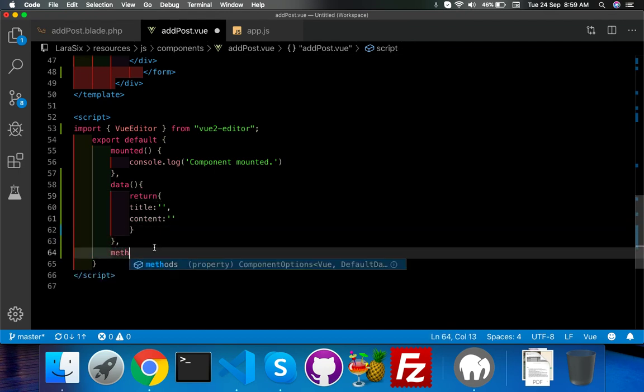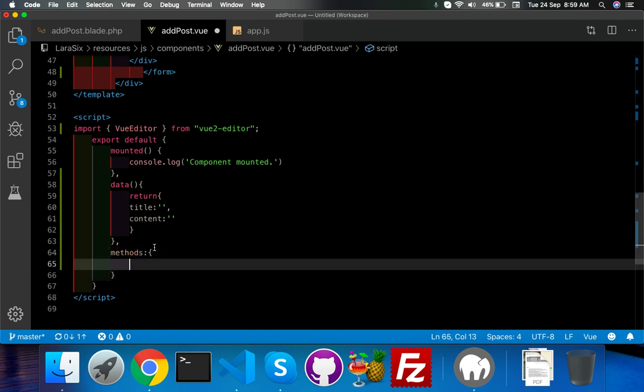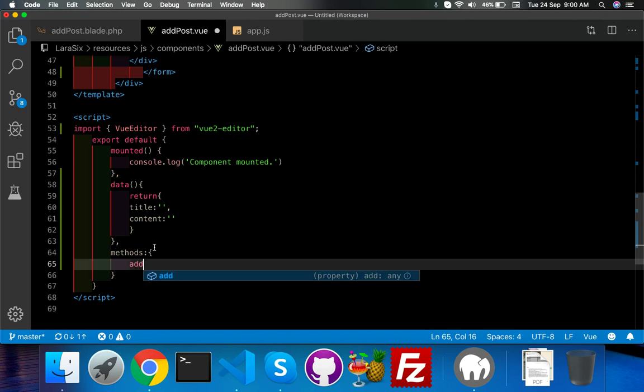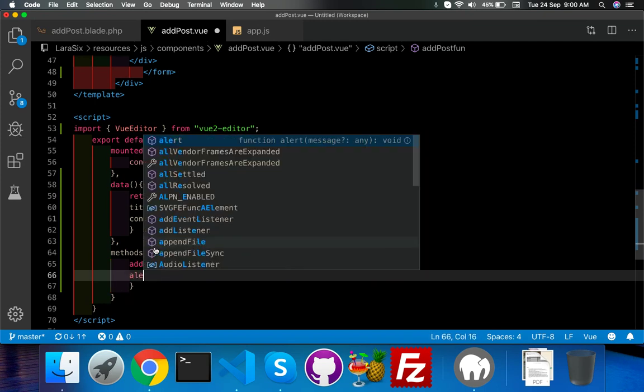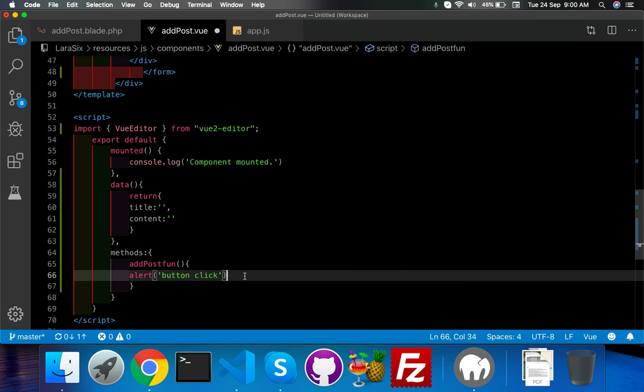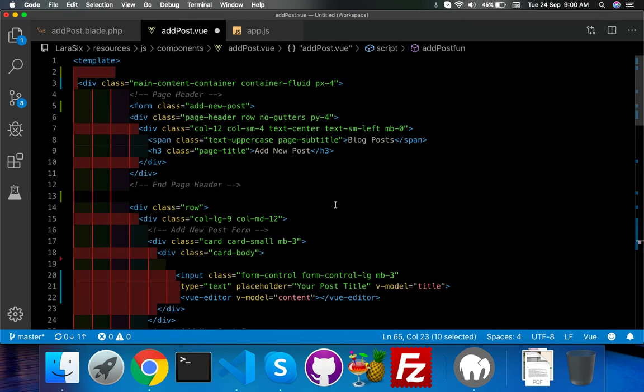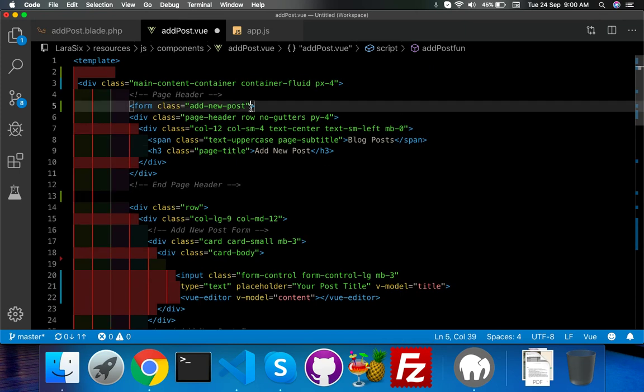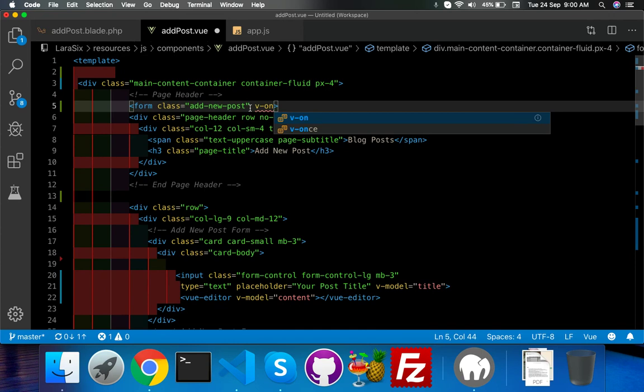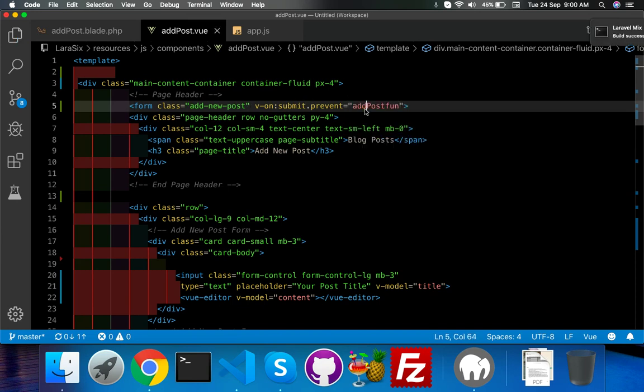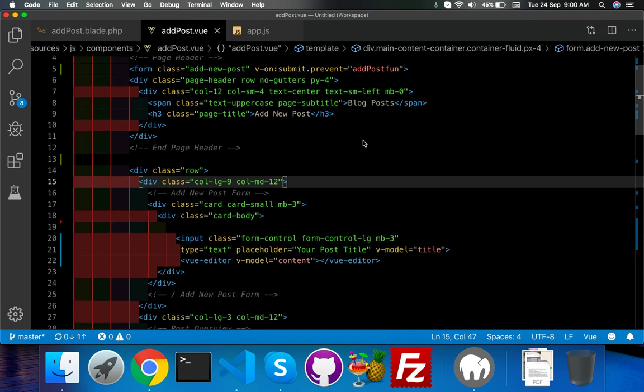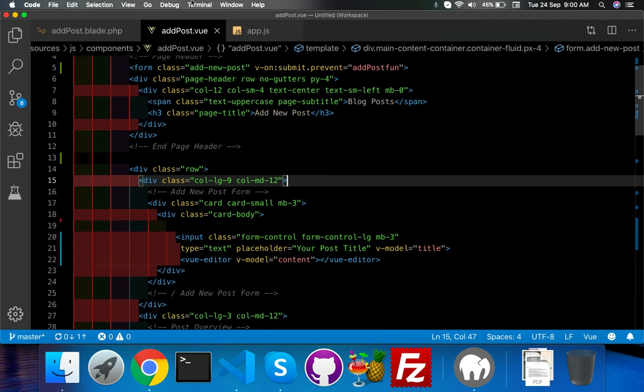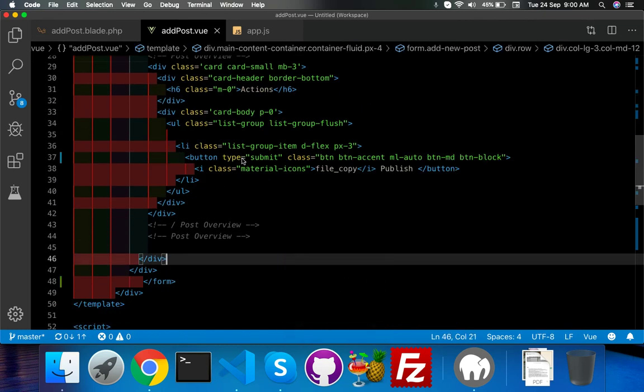After that, you need some functions like methods and add post function. Just say alert 'button click'. That's all. This function we will use for our form submit - dot prevent, put your function name. Name it anything, I don't remember any name so I put anything. So here your title, content, and last you have the button, must be type submit. That's all, just refresh.